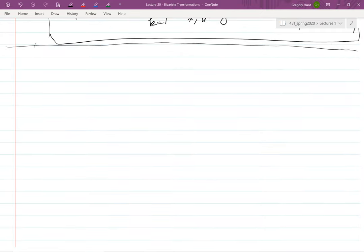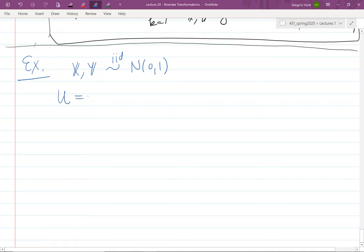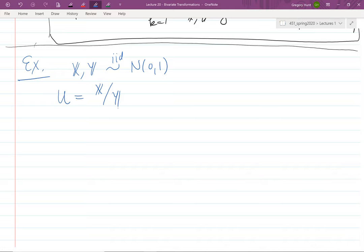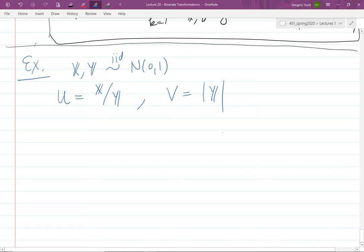For our next example, let X and Y be iid Normal(0,1). We want the distribution of U = X/Y, the ratio of two independent standard normals. We define V = |Y| as our auxiliary variable. This transformation is not invertible on all of ℝ², so we partition into A₁ = {y > 0} and A₂ = {y < 0}.